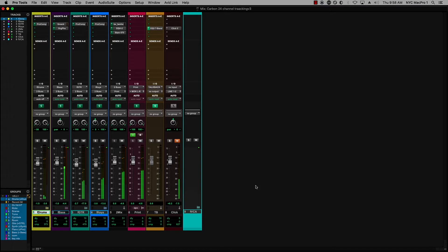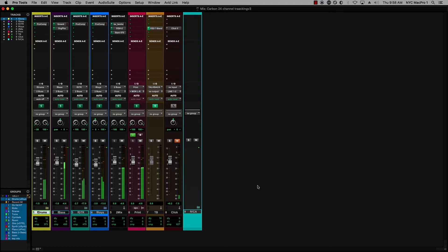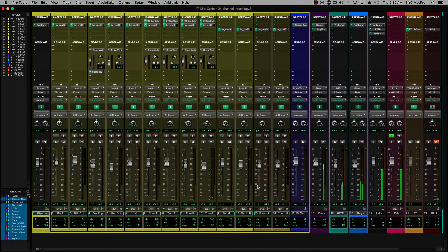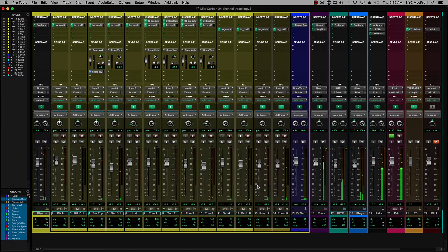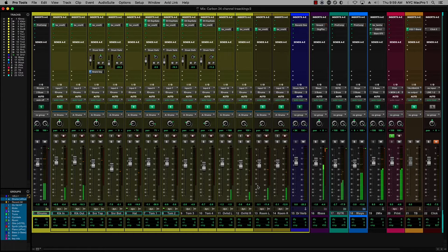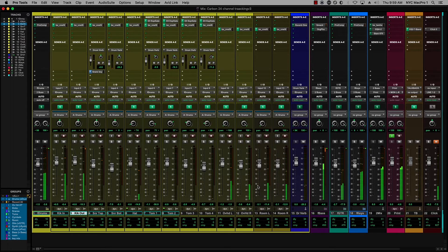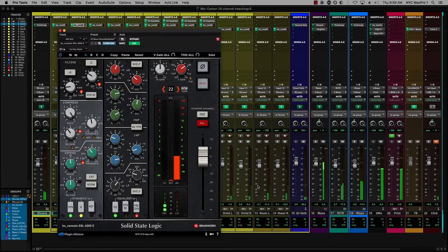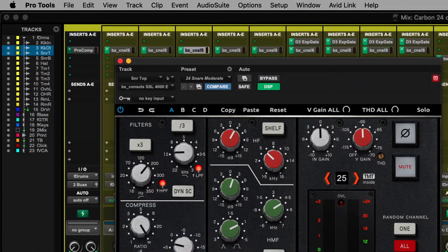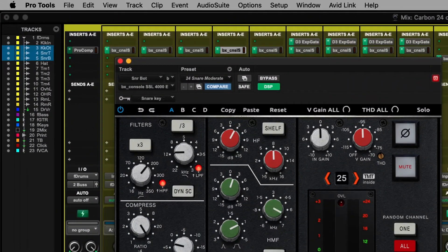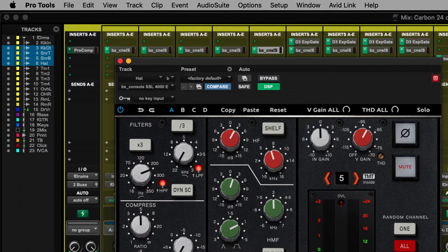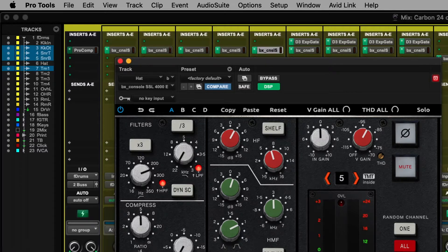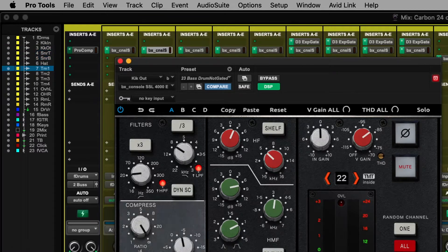They appear on the S1 along with VCAs for each of those groups. And if I double tap the folder track, it spills out all of those tracks. And now I can come in and take a look. You'll see I'm using the SSL 4K from Plugin Alliance on all of those channels. And if I double tap on the folder track, it's going to go back in again.